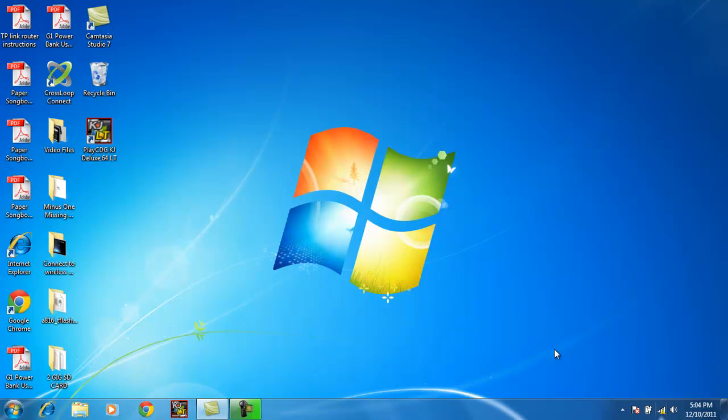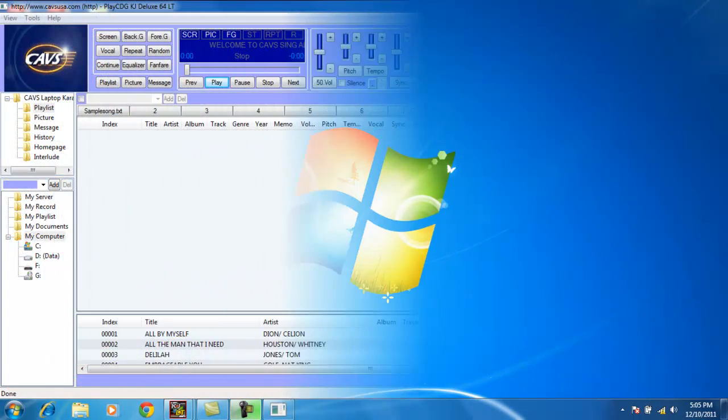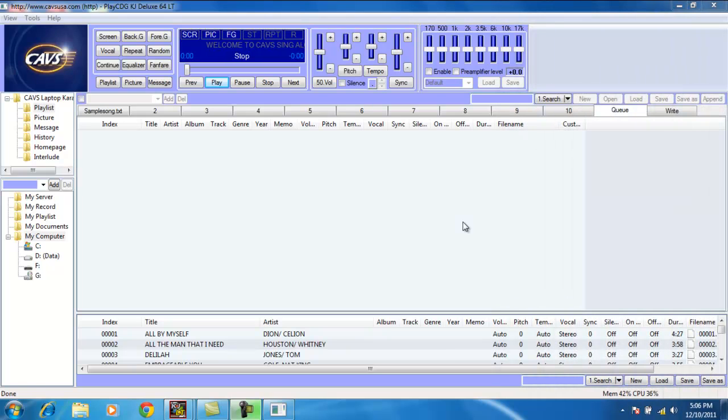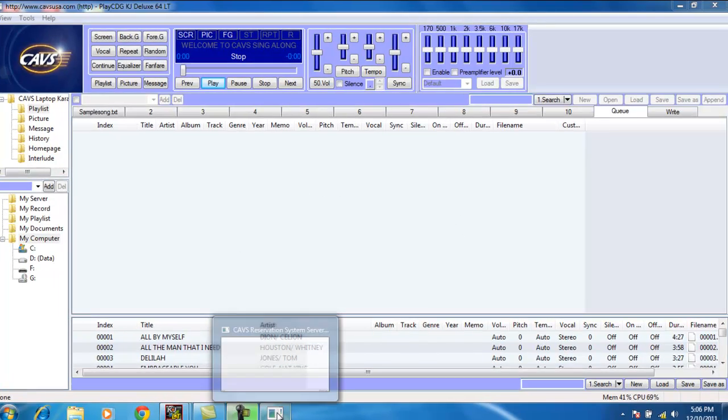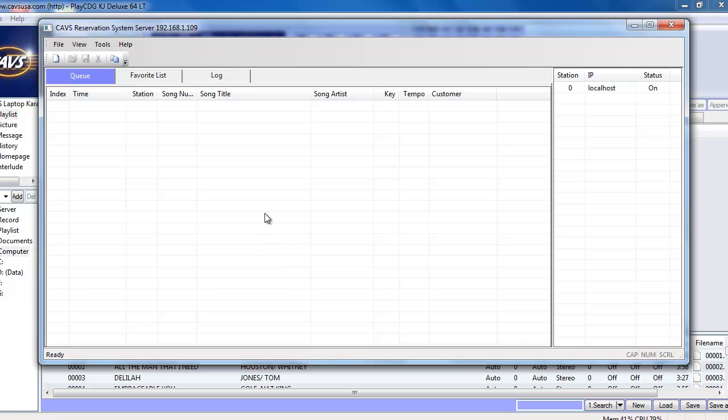So now that we're connected to the network, let's open up the program. Okay. Play CDG KJ Deluxe 64LT has loaded. And along with the CABS RS server.